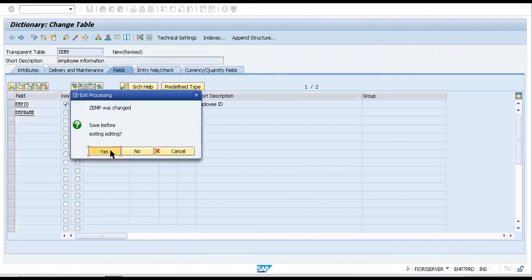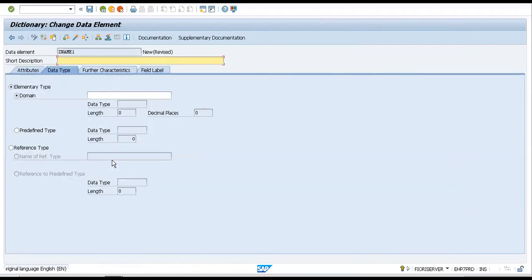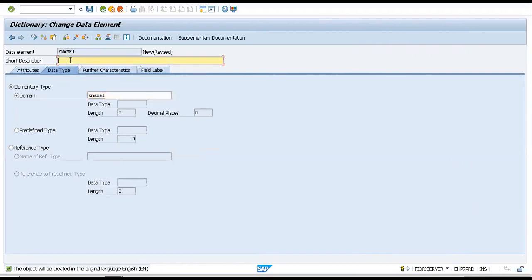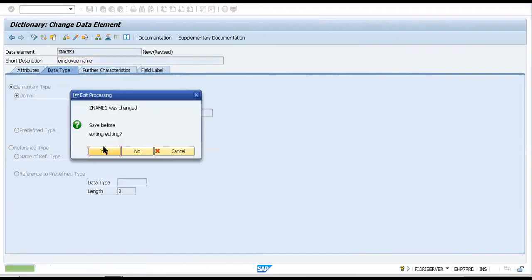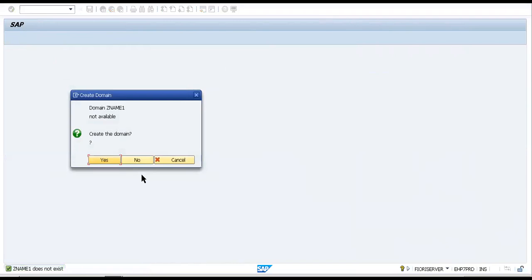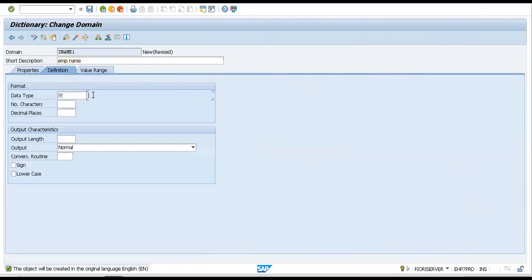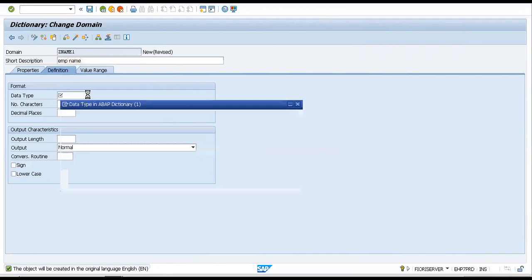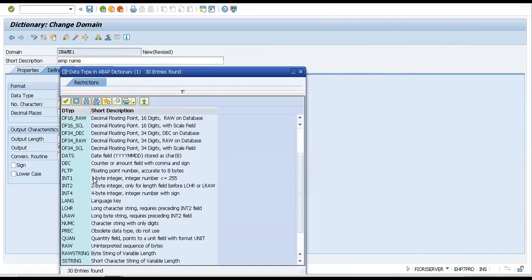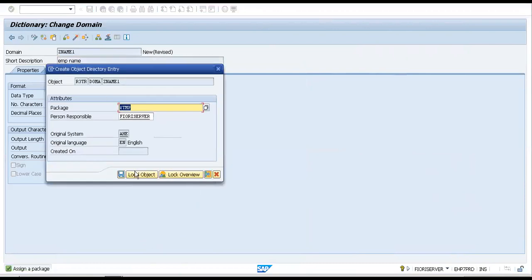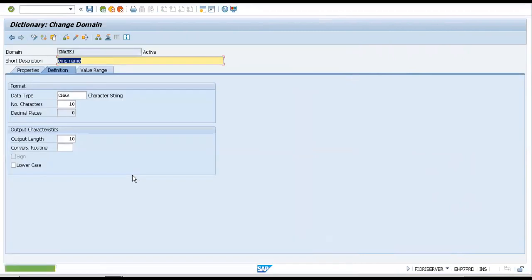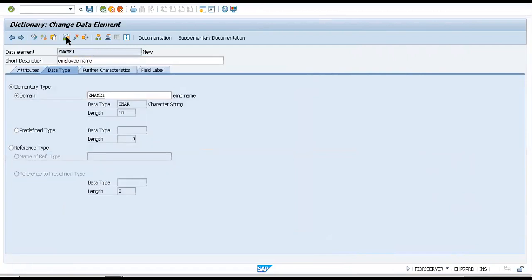Now this is to be created. This would create a domain for us. Domain and data element, they would carry the technical configuration of your field. So it's very important that you give them very specific data. This is also character set, and the number of characters, because it's a name, we can give it 10 digits. Just activate this to the local object.